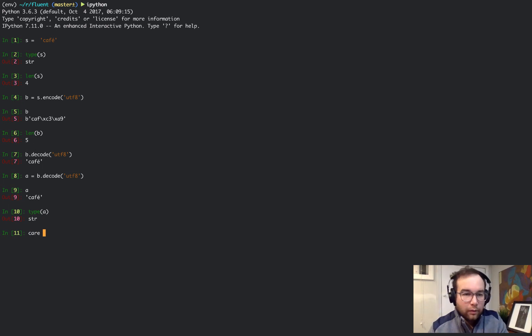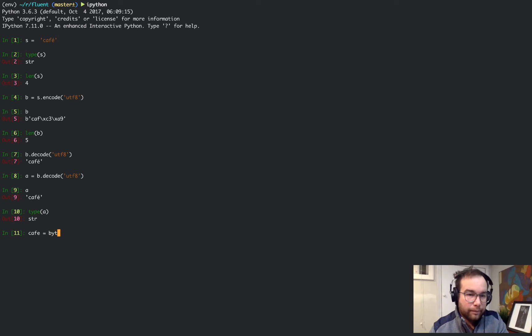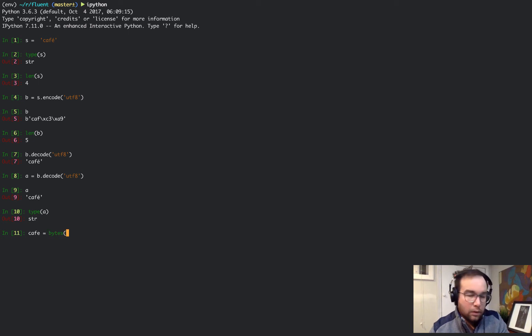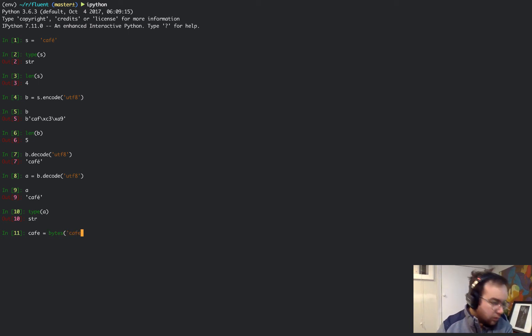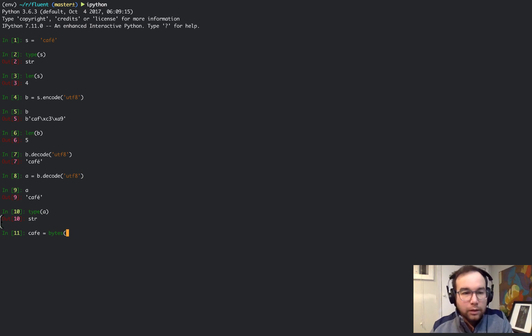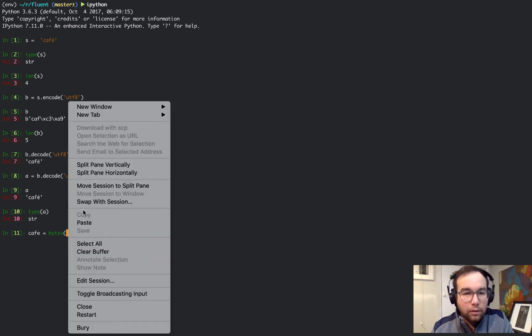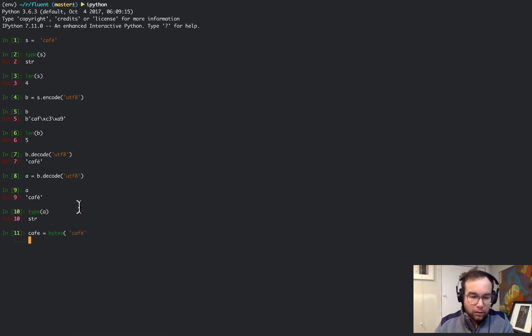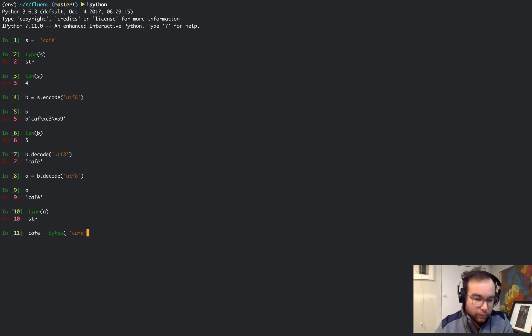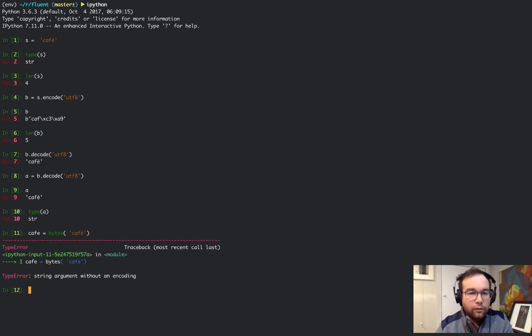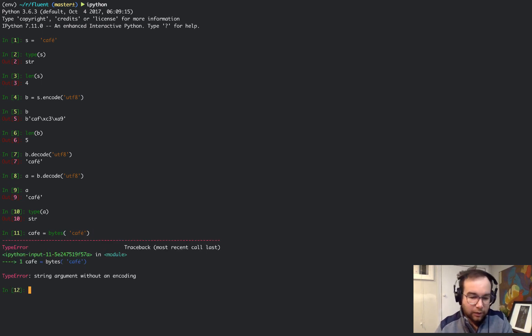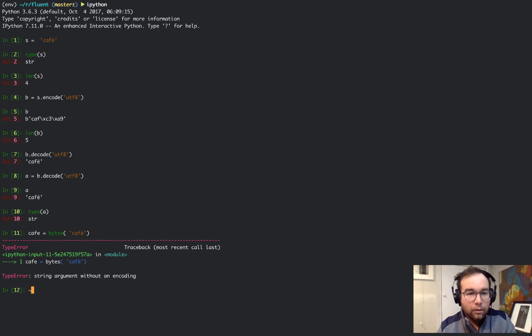We can also use byte arrays. Let me paste this. If this should fail we need an encoding passed here.